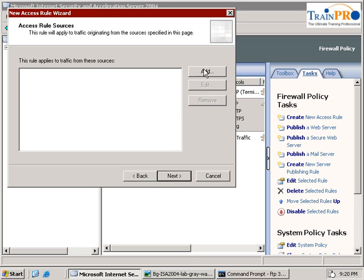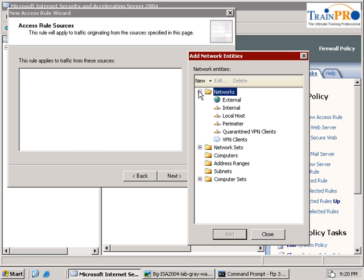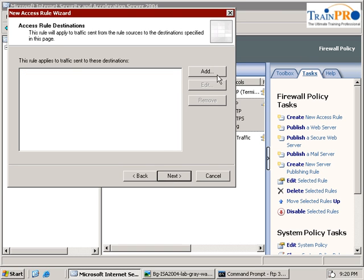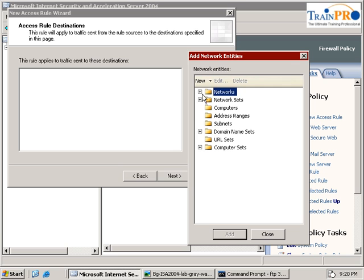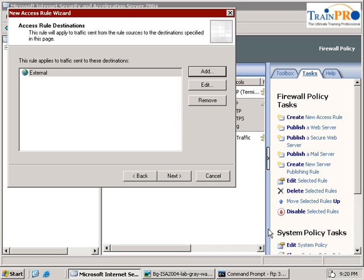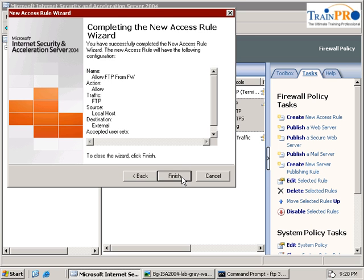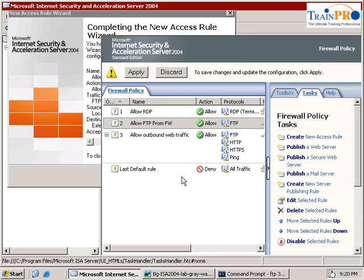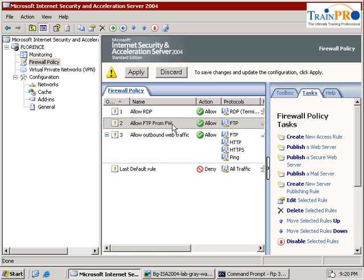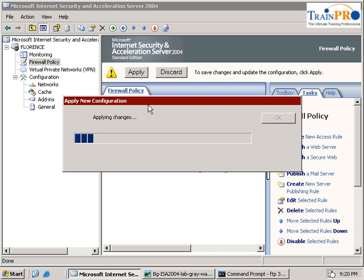And the source - now for this one, we have to select localhost because localhost represents the ISA server. To external, for all users. And we click on finish. So a new rule has been created. Click on apply.